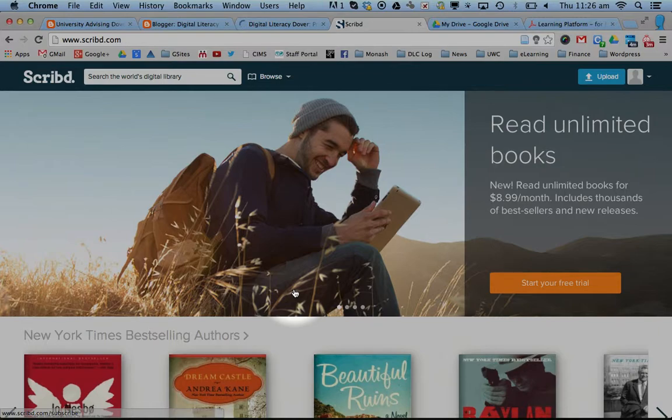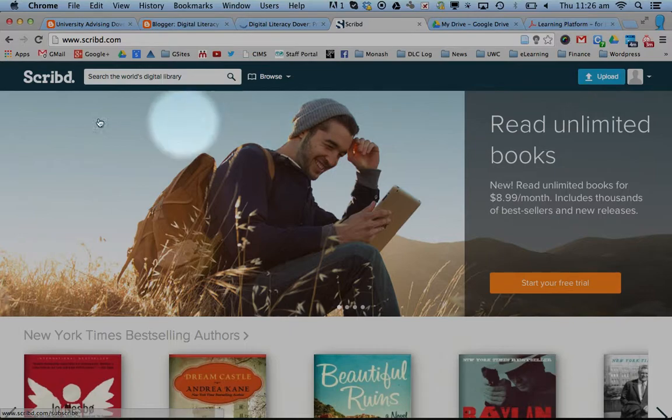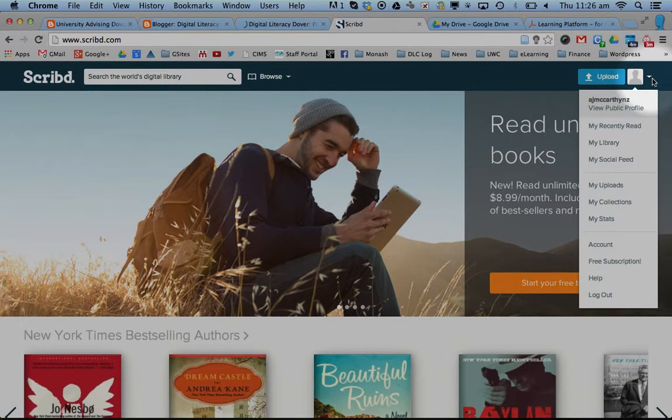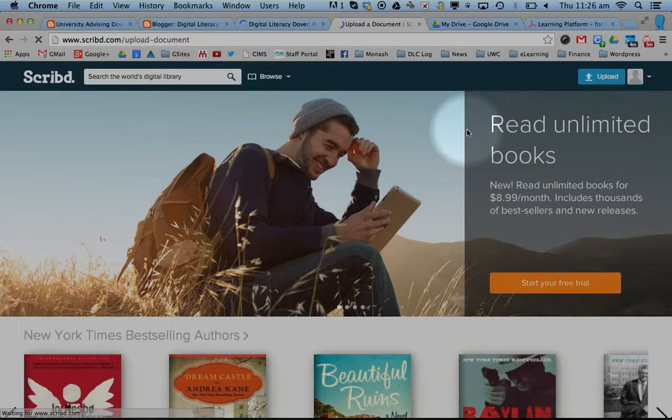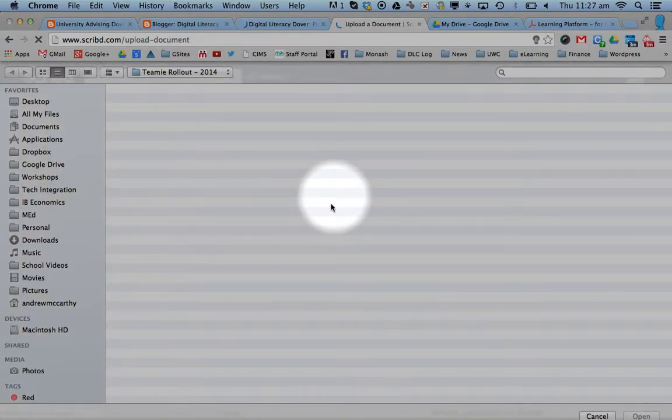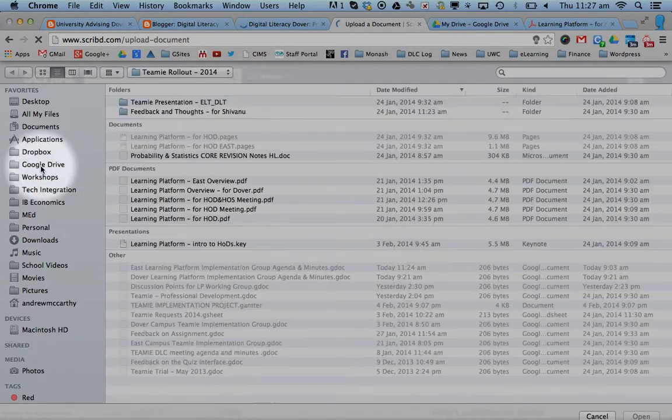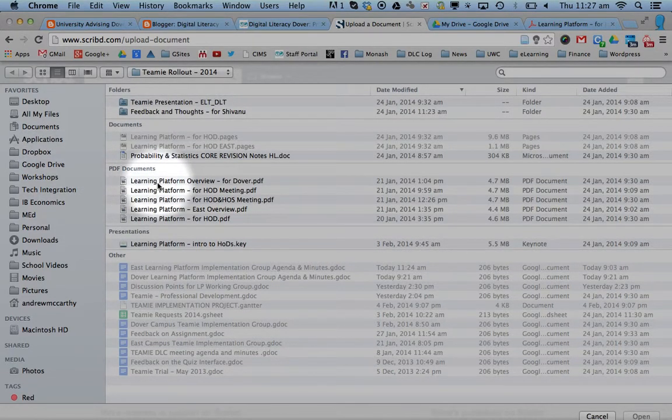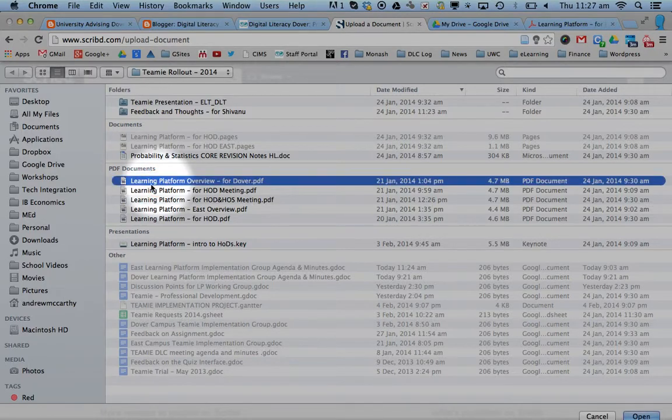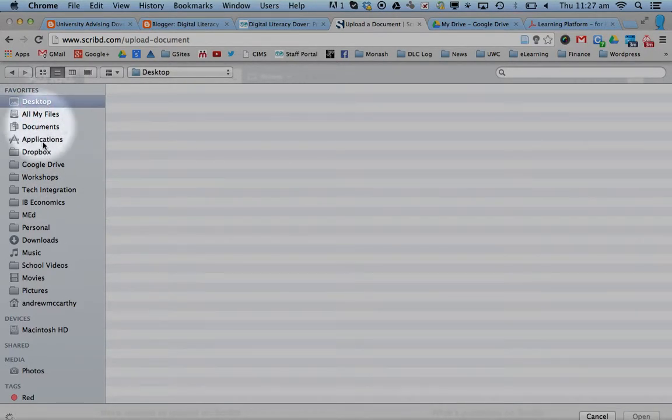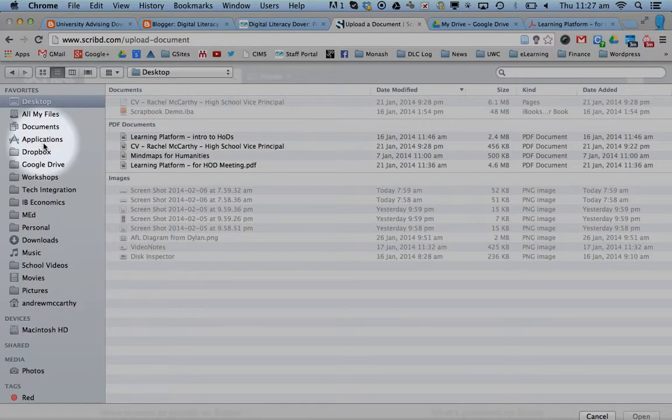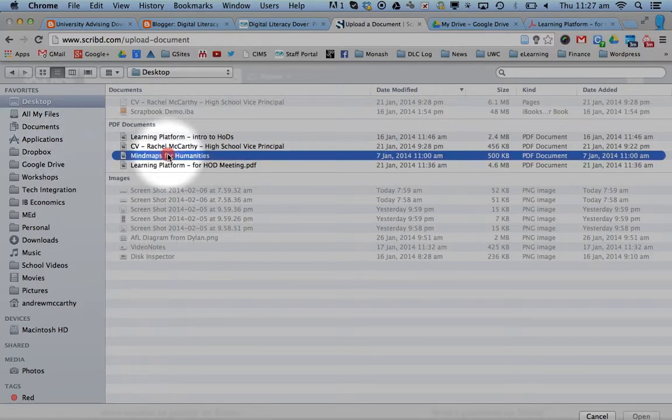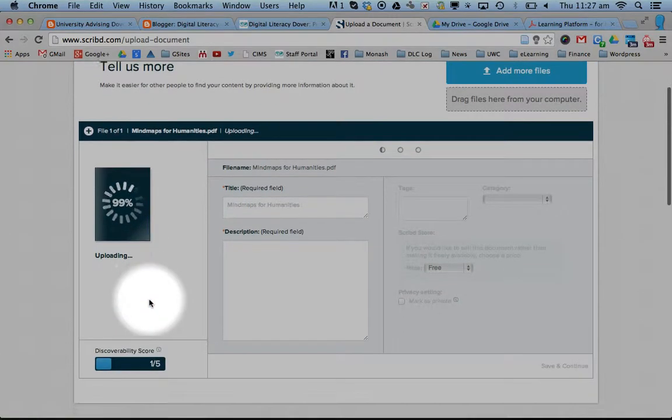What it does is you upload a file, get the code, and put it onto your blog. With Scribd, you need to have an account so you need to create a login, it's free. Upload a file, select your files and it's processing.